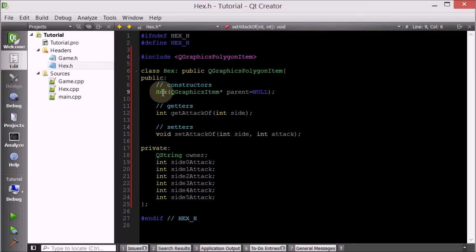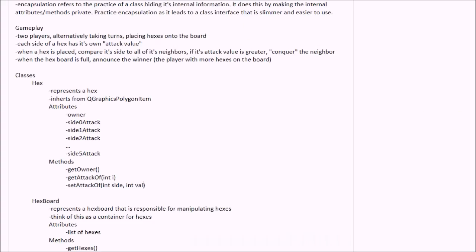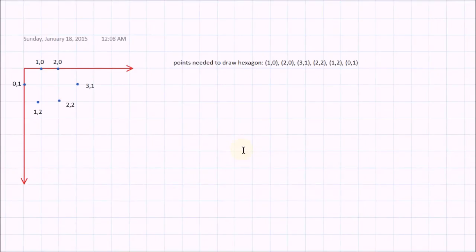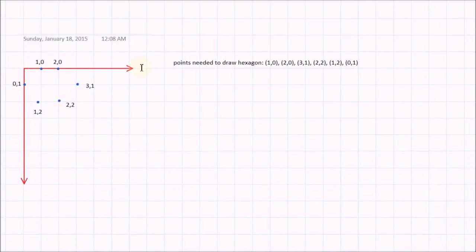Now let's go ahead and try to figure out a way to draw the hexagon. We're going to use a similar method to the way that we used to draw the polygon around the towers. Whenever I'm trying to draw things in Qt, or any program for that matter, I start with a little graph paper and then I make a coordinate axis — my x-axis and my y-axis.